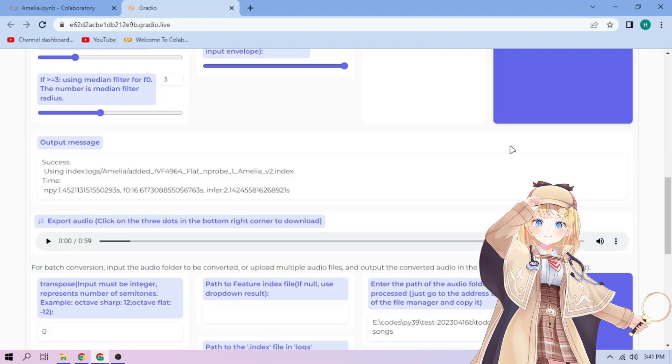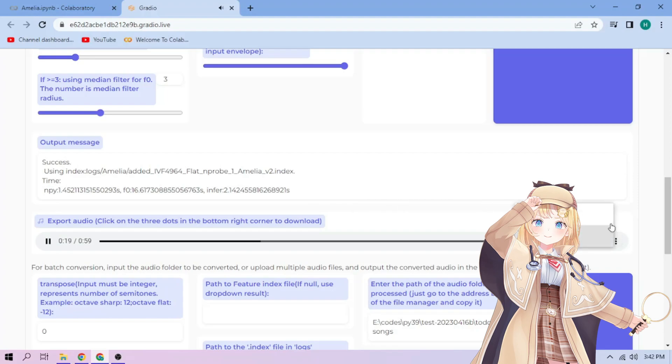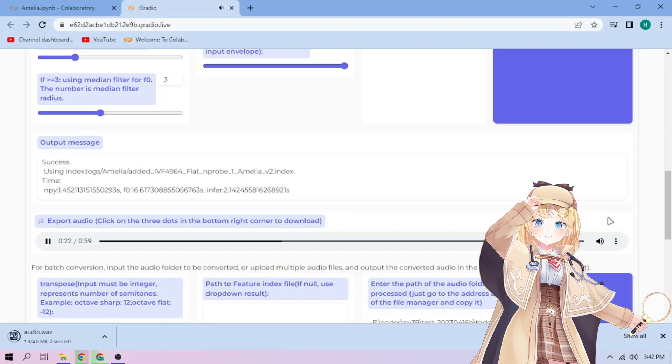Here we can play our cover audio. To download the audio, click the three dot mark and download. Just repeat the steps for each audio part. All right then. Thanks for watching and have fun.